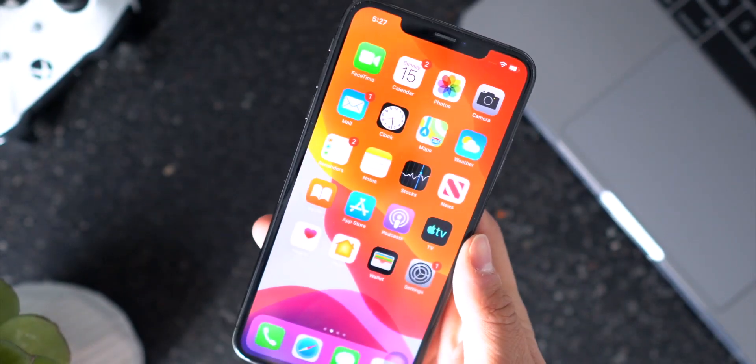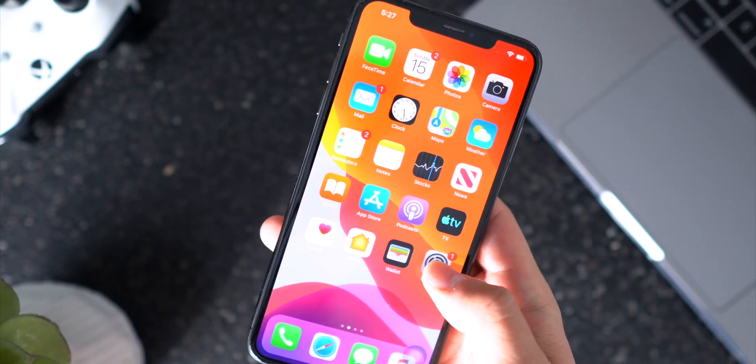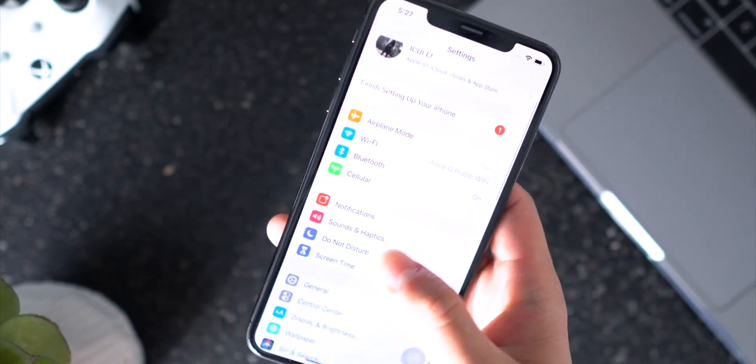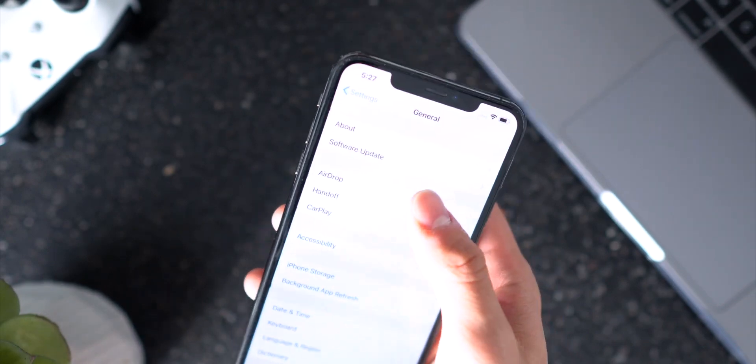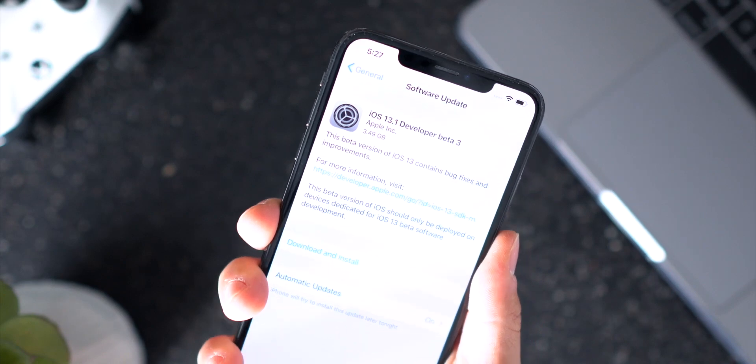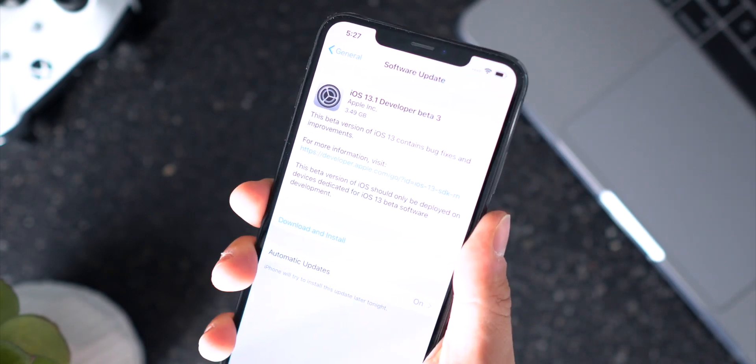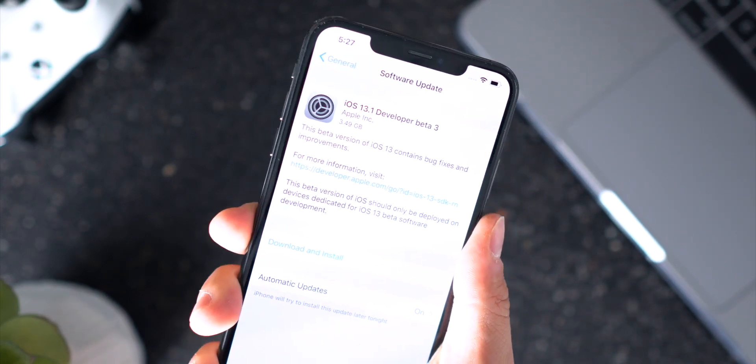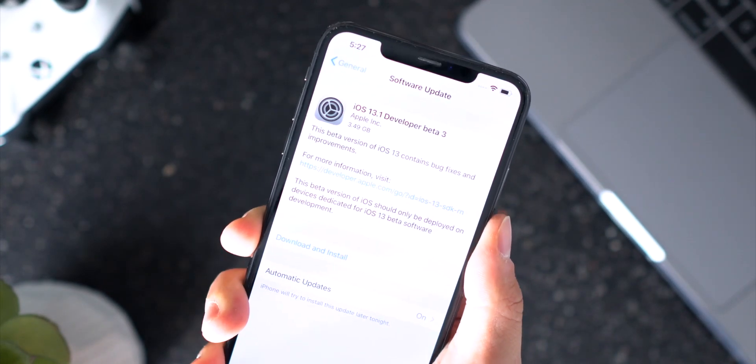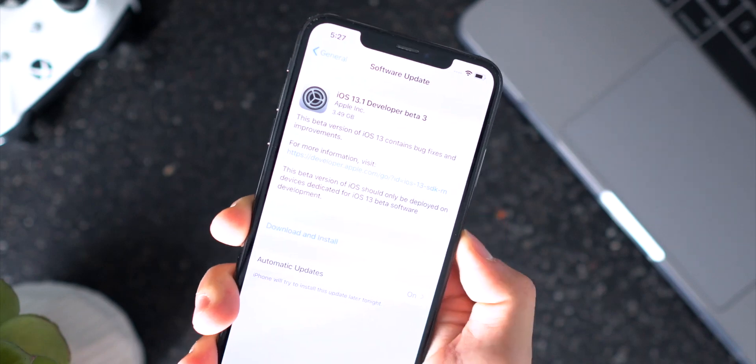So if you're watching this video and you want to see how to install it, all you have to do is go into the Settings app, go to General and then go to Software Update, and iOS 13 will be waiting for you right here.